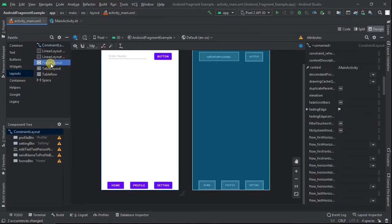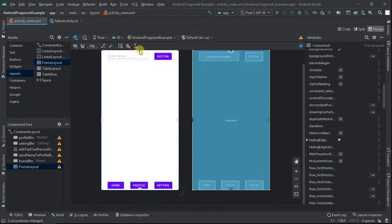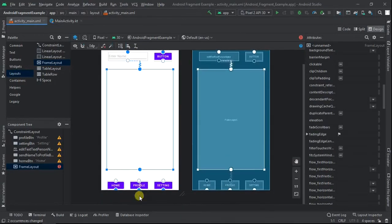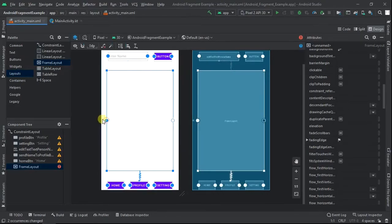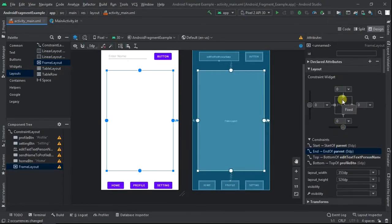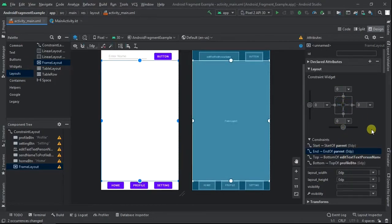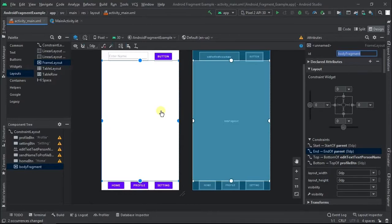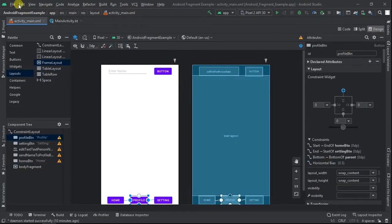Now go to the palette and from layouts select frame layout. Constrain the frame layout and then set the height and width to match constraints. Give the frame layout an ID of body_fragment. We'll later use this ID in our code to replace the frame layout with our fragments. We are done with the main layout — now let's create the fragments.